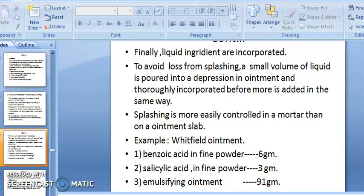To avoid loss from splashing, small volumes of liquid are added to the preparation and thoroughly incorporated before more is added. Splashing is more easily controlled in a mortar than on an ointment slab.